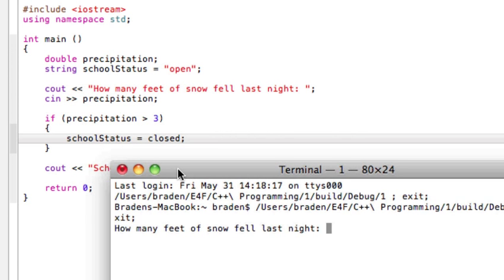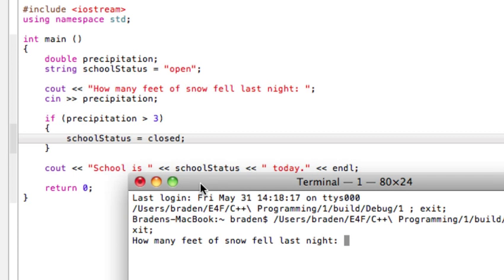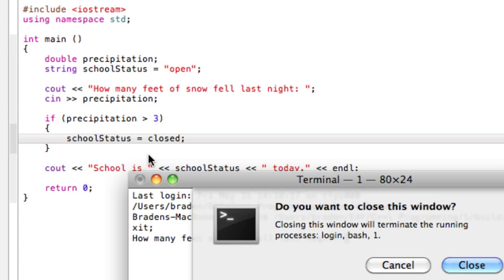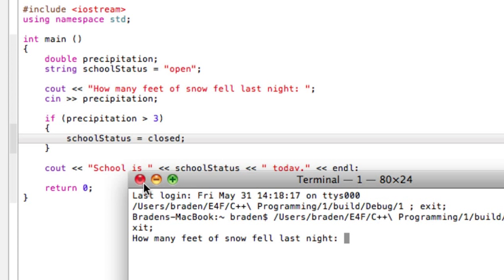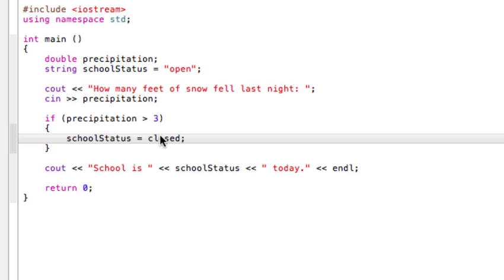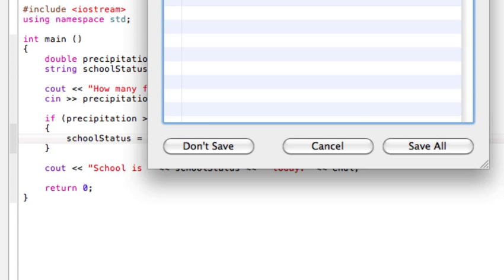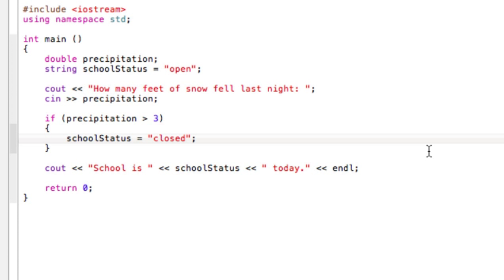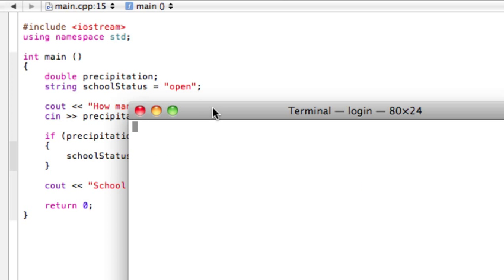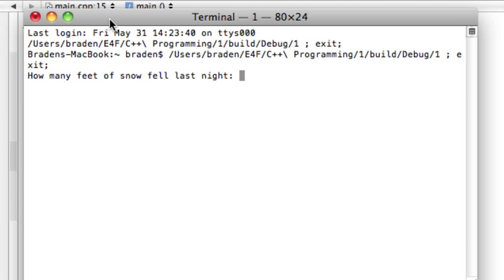Aha, holy moly. We forgot to put this in quotation marks. That's all, so it's actually a string. We're just literally changing the word. Okay, so let's pretend that never happened and let's try and run our program.